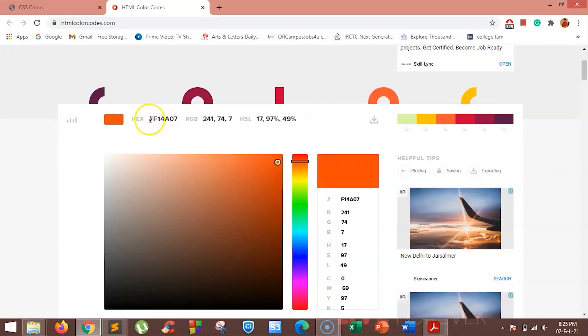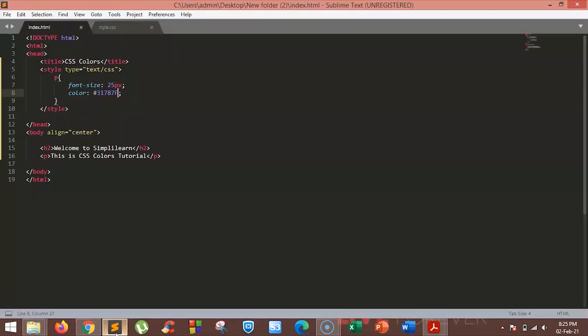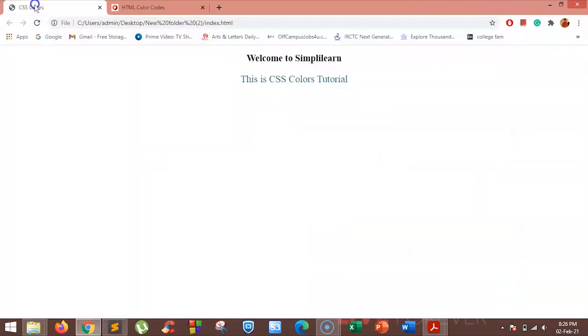You can see the hex value for this color is hash f14807. Just copy the desired value to your file. You can see the color changes.